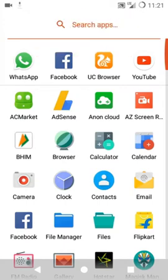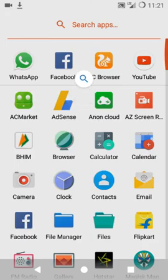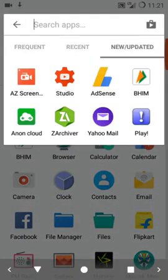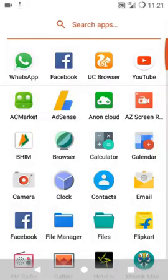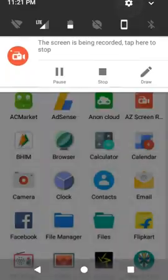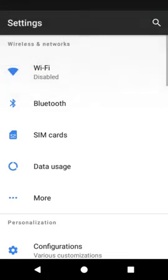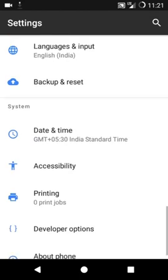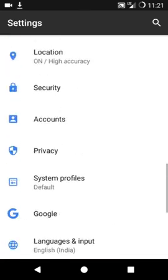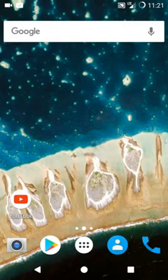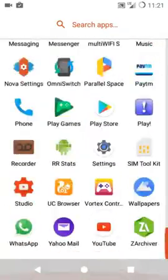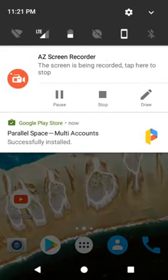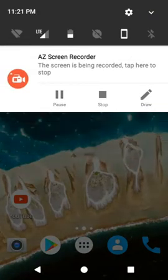Hey, welcome back guys. In this video today I'm going to show you Resurrection Remix OS which I've manually installed on my Moto E2. So let's see what are the features of the Resurrection Remix OS.